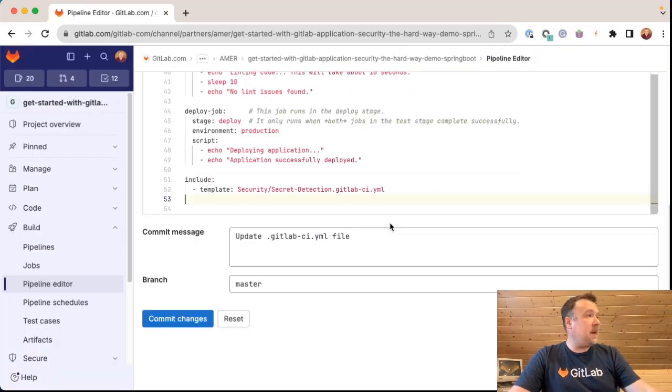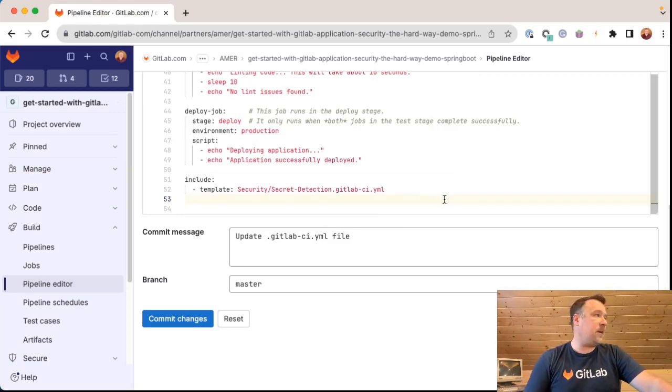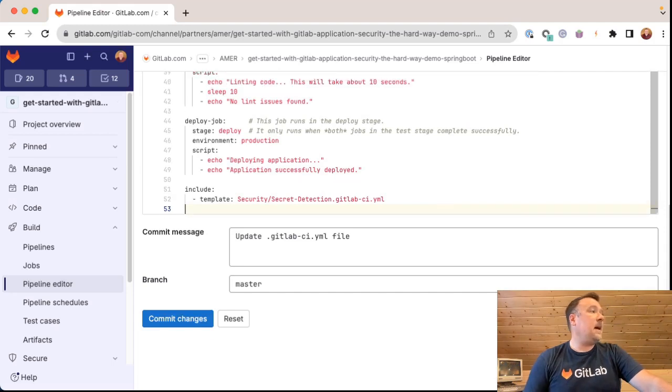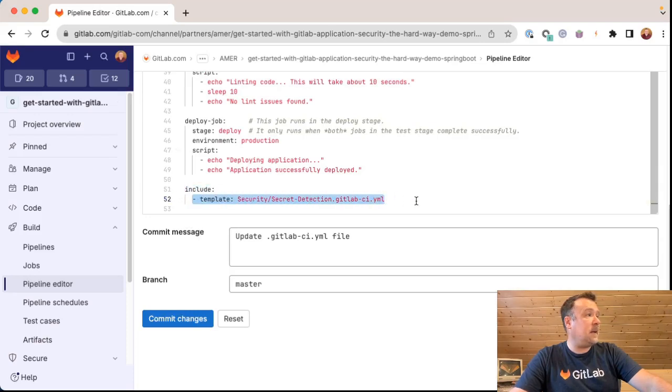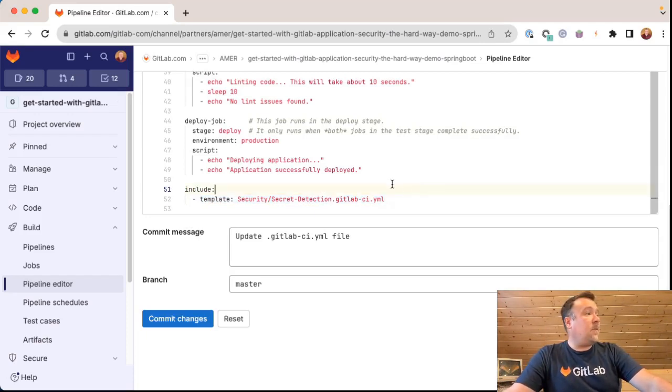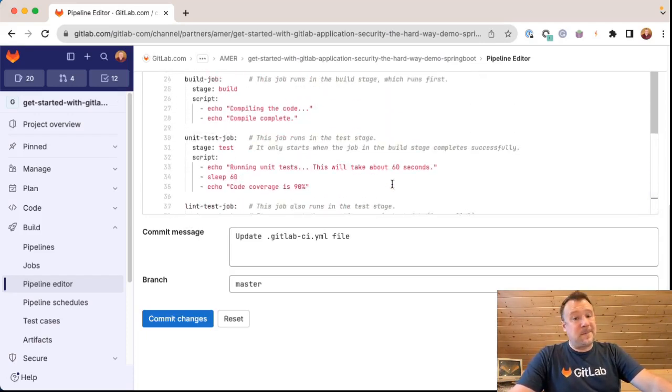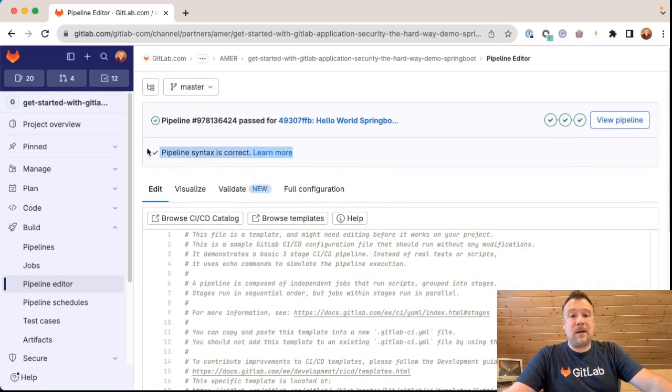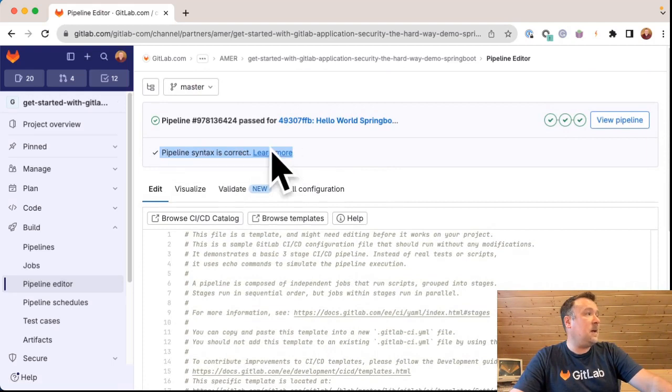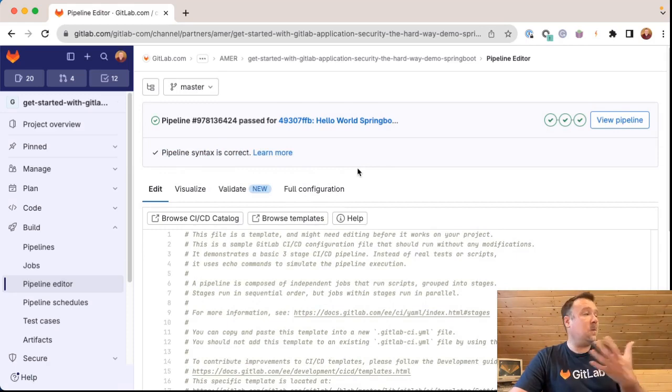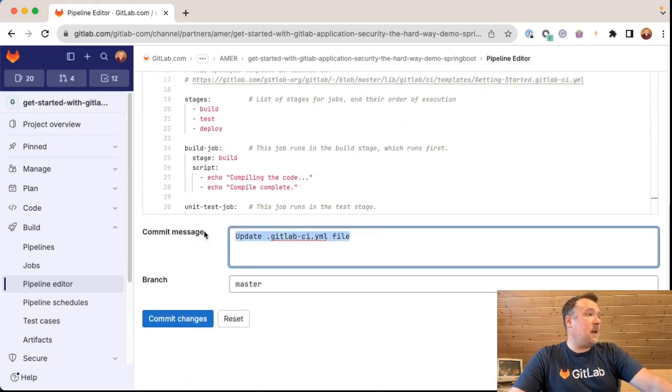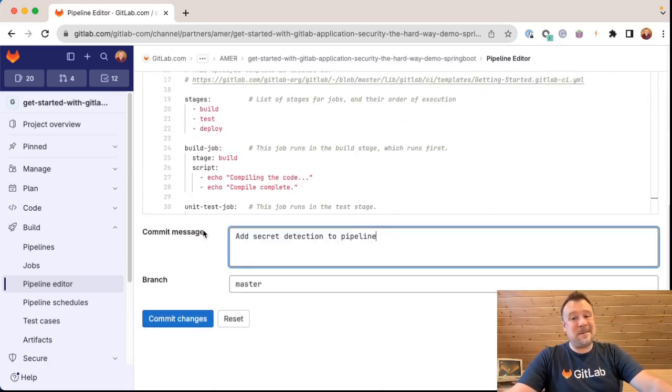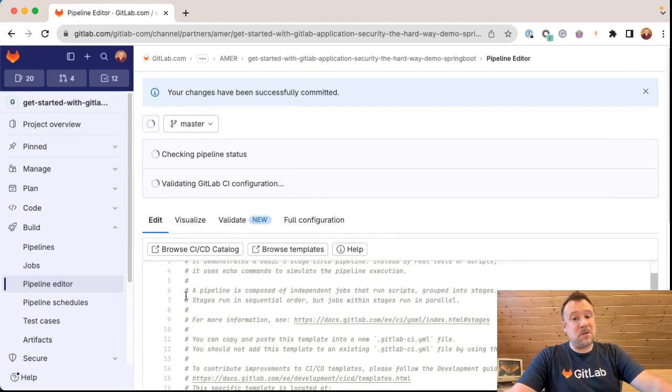And I'm just going to simply paste that include colon and this template section into my GitLab-CI YAML file. Now, if I already have includes, I would probably get rid of the word include and just simply add this template line into my other included templates in my GitLab CI YAML file. Before I commit this, I'm going to scroll back up to the top and I'm going to see that our real-time linting has seen my change and that the pipeline syntax is still correct. So I have high confidence that I know that this pipeline is going to run. I'm going to change my commit message to add secret detection to pipeline and go ahead and commit these changes right to my master branch.